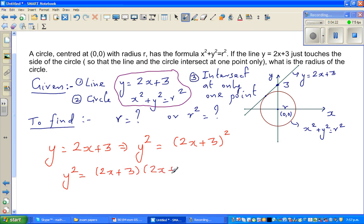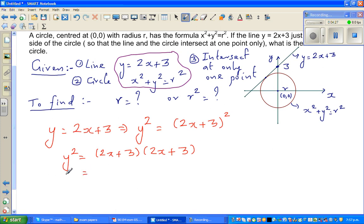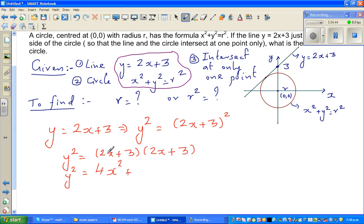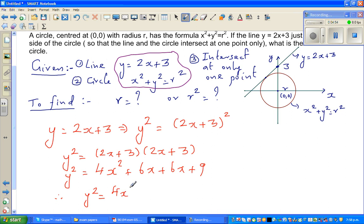One good way of tackling any question is to not lose your cool — do whatever you can. Expanding the right-hand side: 2x × 2x = 4x², then 6x + 6x = 12x, plus 9. Therefore, y² = 4x² + 12x + 9. Slowly things will develop — no need to rush.